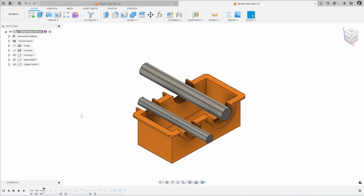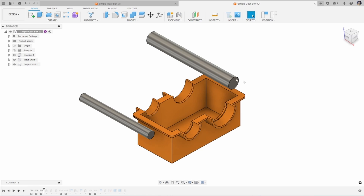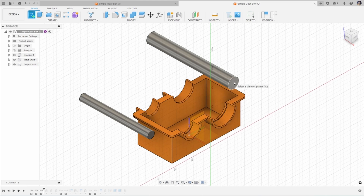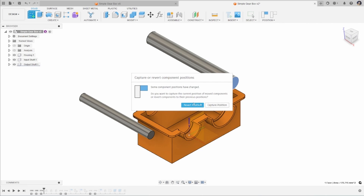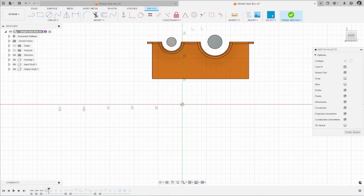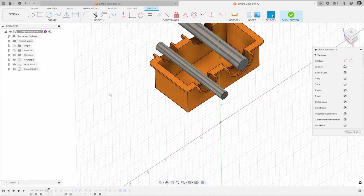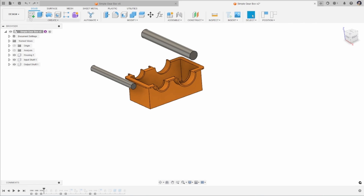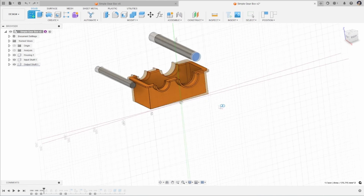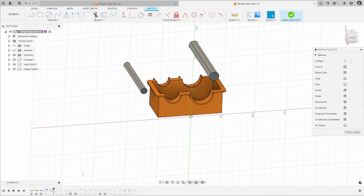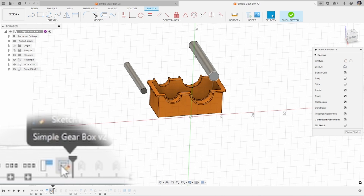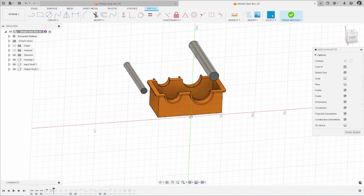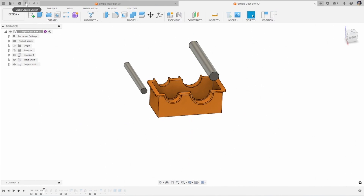Sometimes when we're moving things around in our window — for example when we moved these axles — and we want to make a change to one of these components, for example if we were going to add a sketch to the end of this axle, this box pops up: do you want to capture or revert the component's positions? We can revert the position and the component will go back to where it was before. As our second option, if we go to create that sketch again and we capture position, you'll see that the components remain in the position that we've got. That adds a capture position before whatever action we're trying to do in our timeline. I'll just undo those actions to go back to where we were.